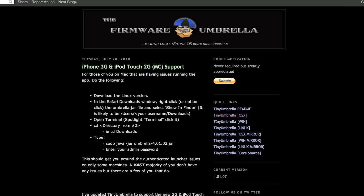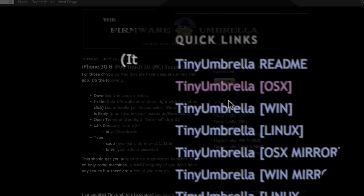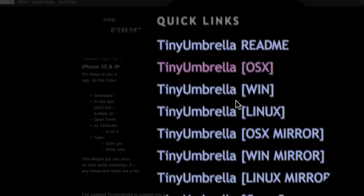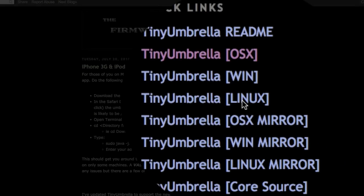I'm going to show you how to do that. It's really simple. I'll put a link in the description to this website where you can download Tiny Umbrella for Mac, Windows, or Linux. I guess they all run the same. I know Windows and Mac do, I don't know about Linux.